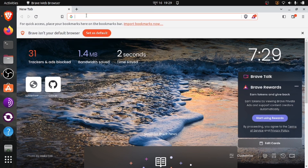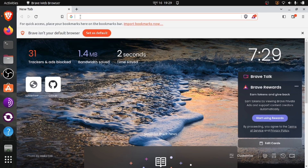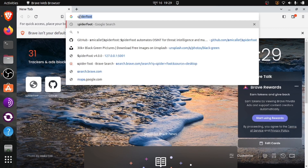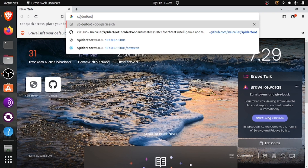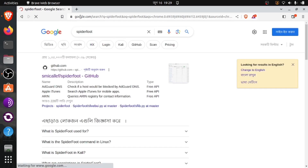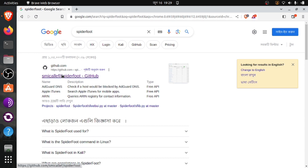After that, go to the Google search bar and type SpiderFoot — S-P-I-D-E-R-F-O-O-T. Now there are many links available here, but we have to click the first link. Make sure it is a link to GitHub. I will also give this link in the description, so let's click this link.